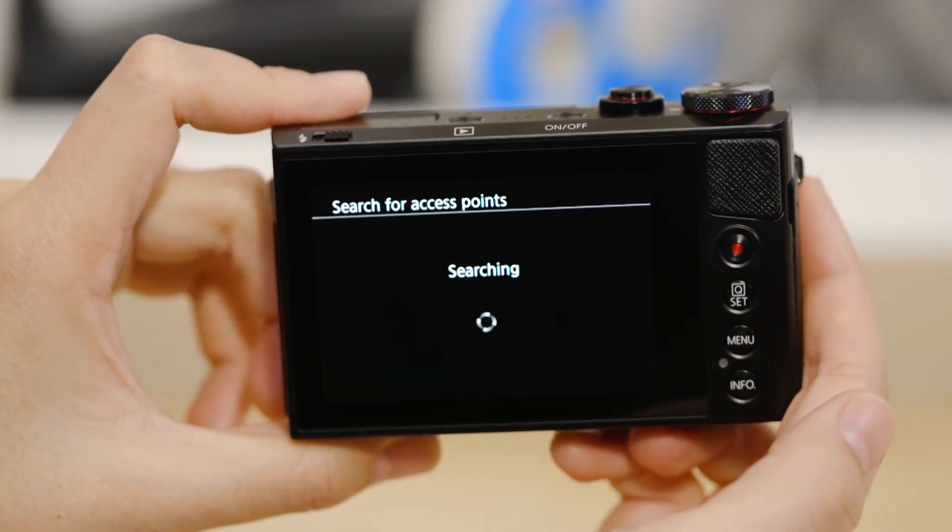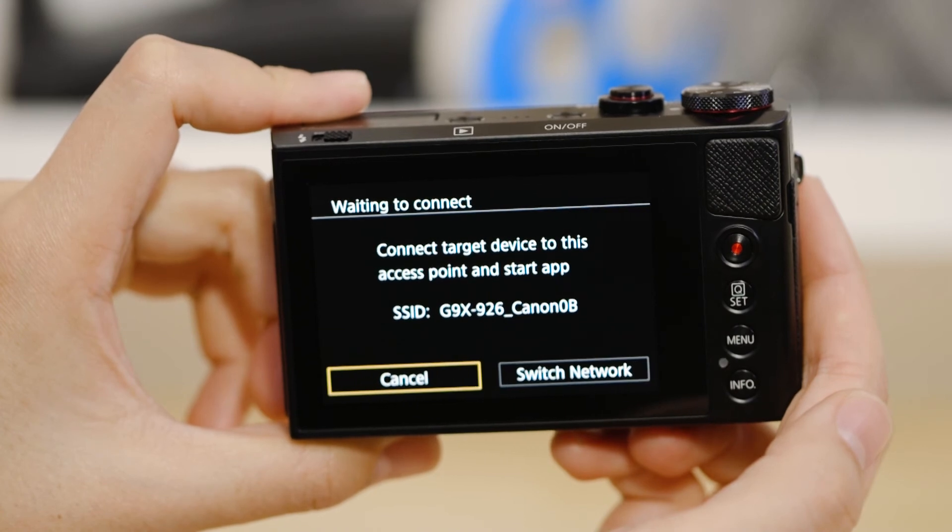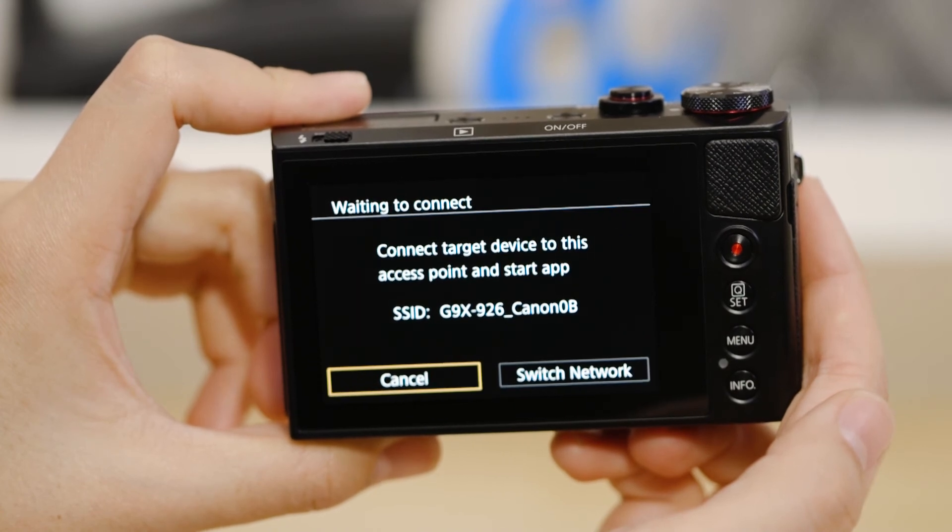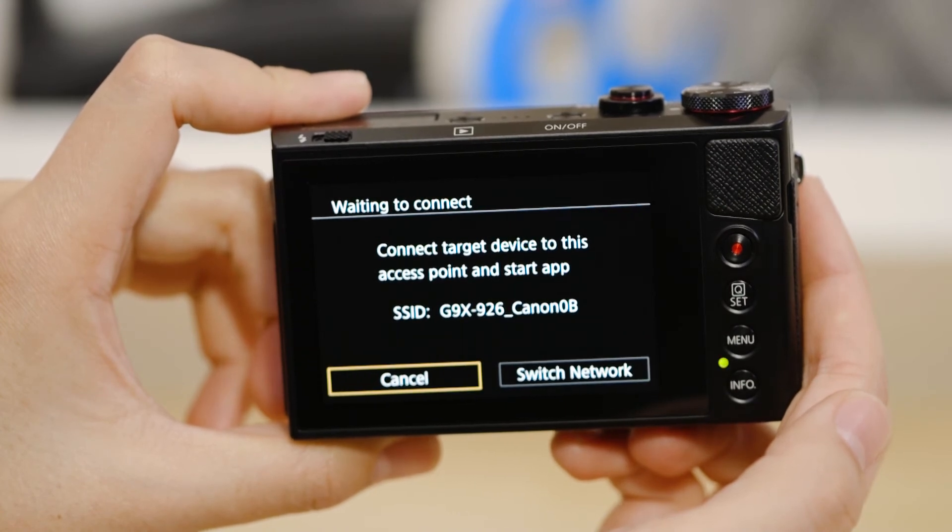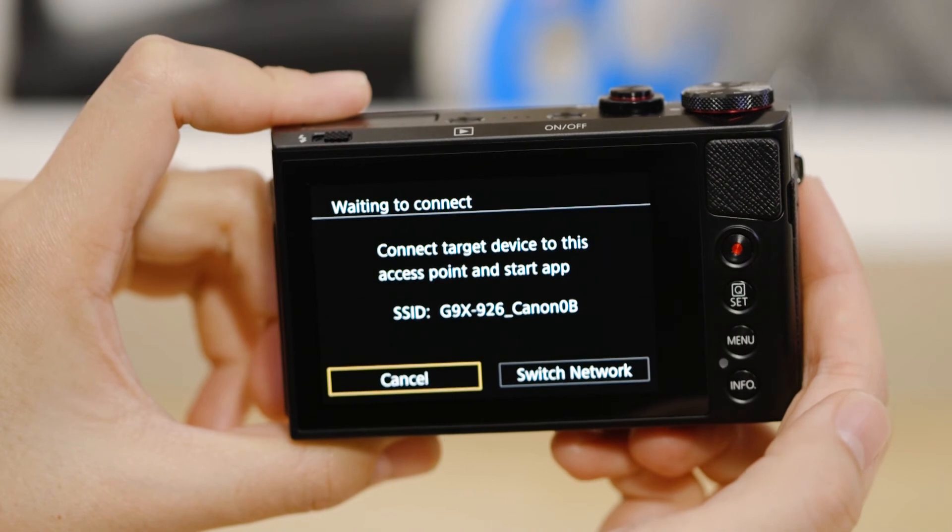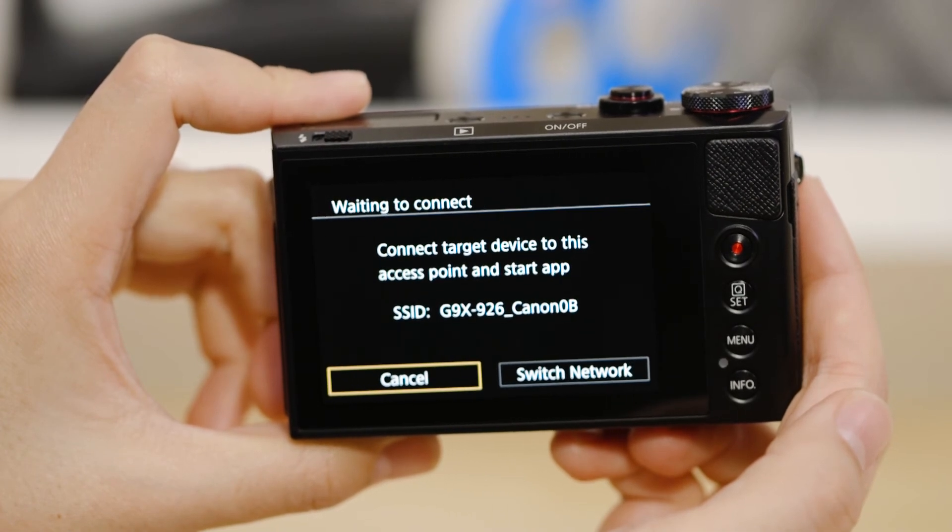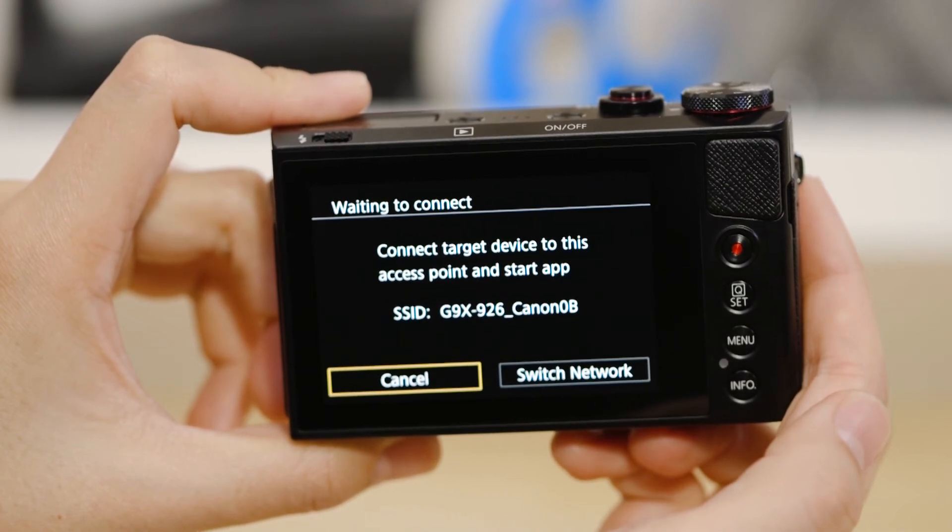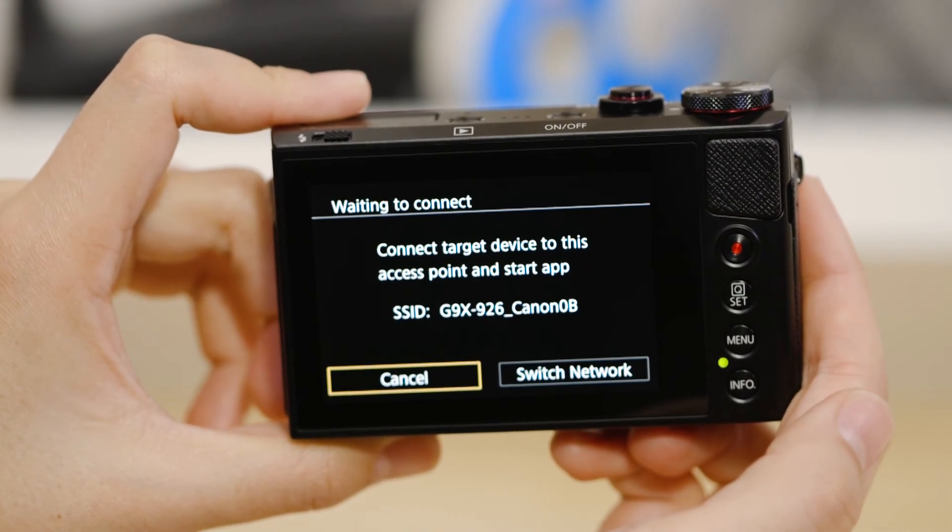On the screen of your Canon Camera is some really important information. The SSID is the name of the Wi-Fi network that the camera has created specifically for you to connect your Apple device to.